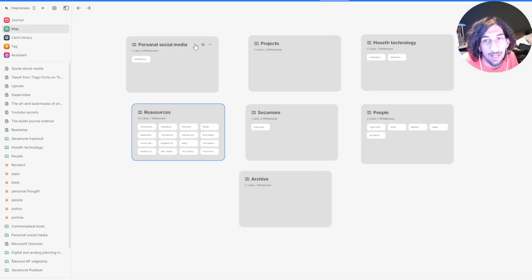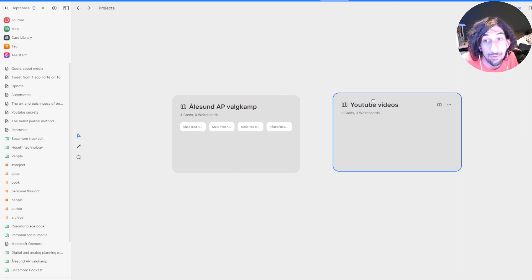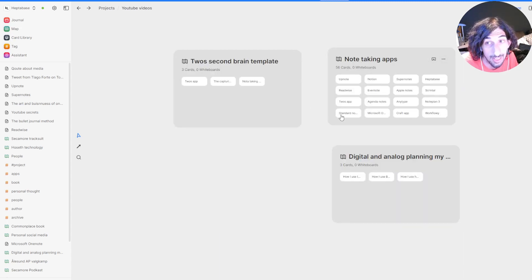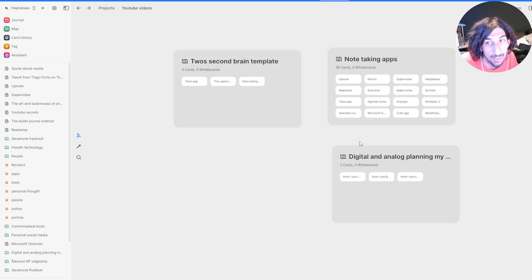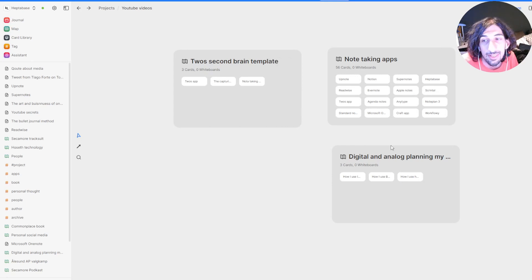Then we have my projects. I have YouTube videos as its own project, and I have different YouTube videos inside of here. I haven't actually been able to get done with any of these things.